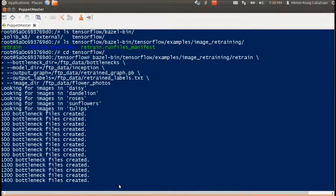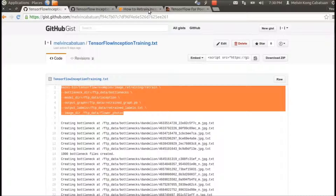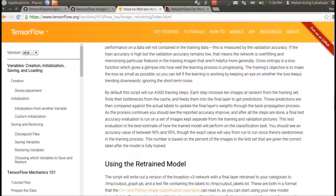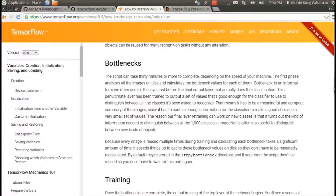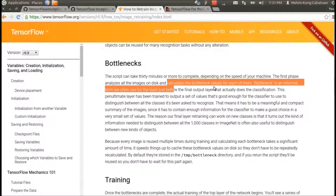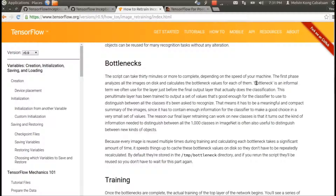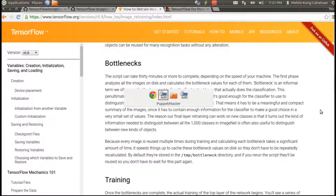So these bottlenecks are defined in the examples. Depending on the speed of your machine, the first phase analyzes all the images on disk and calculates the bottleneck values for each of them. A bottleneck is an informal term we often use for the layer just before the final output layer that actually does the classification.